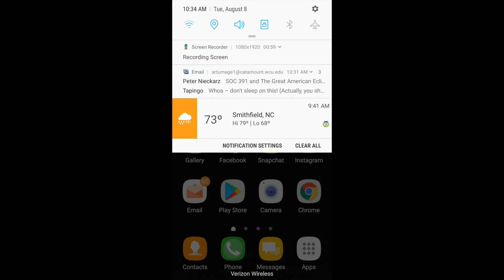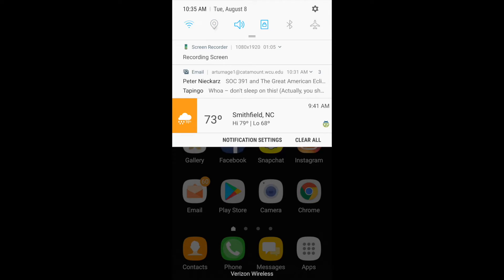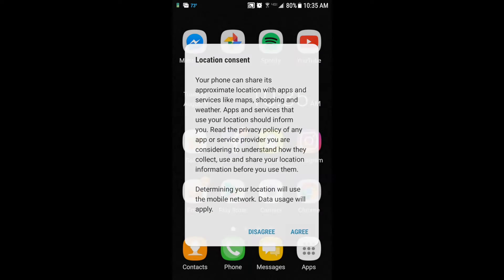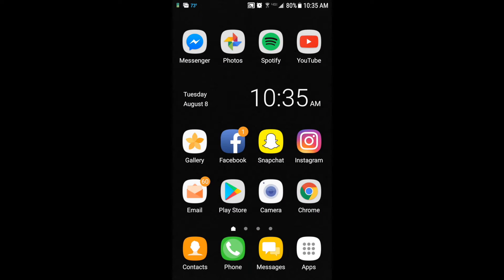Right now, mine's lit up as blue. But if yours is lit up as gray, you just tap it and click Agree to Location Consent. Then your location's on.